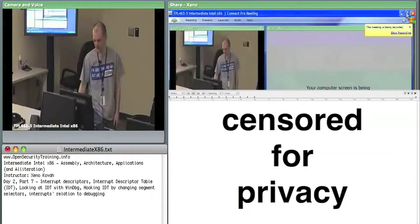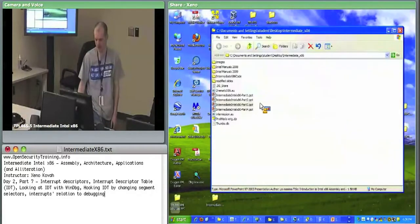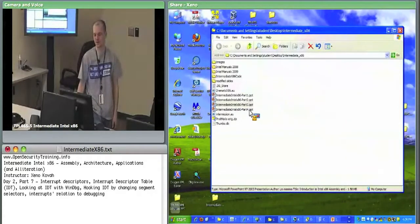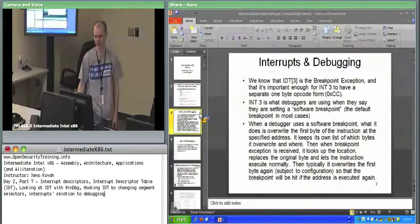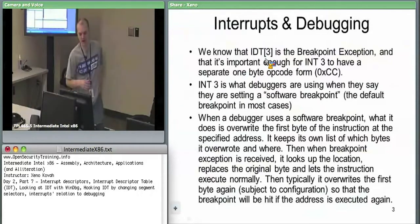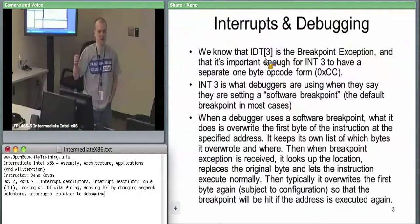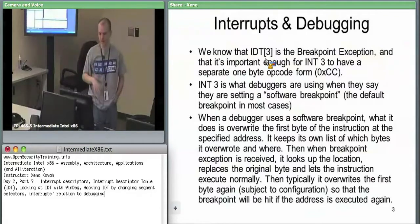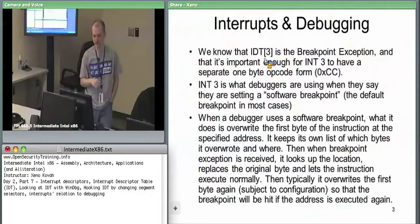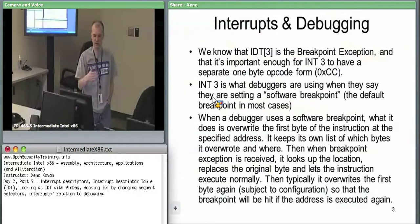Moving on to debugging. INT3 is the breakpoint exception - the breakpoint interrupt. There is a one-byte form of breakpoint at opcode 0xCC. If code executes a 0xCC byte, it triggers interrupt 3 and vectors to the kernel. The kernel then passes that to a debugger if one exists. Any time you ask a debugger for a normal breakpoint, it should be using this software breakpoint because you can set an unlimited number of them.